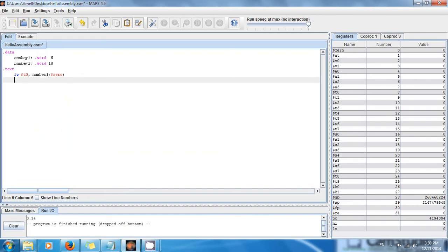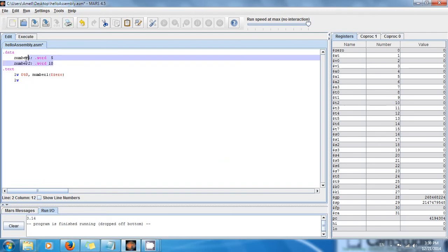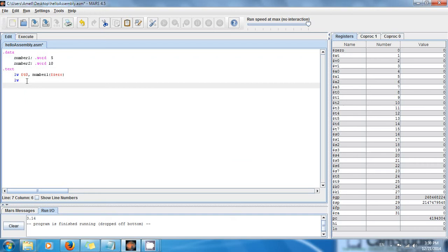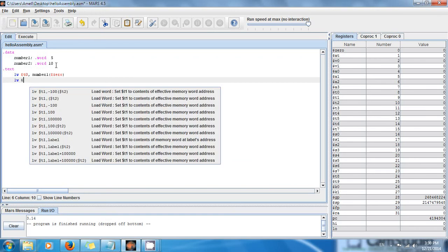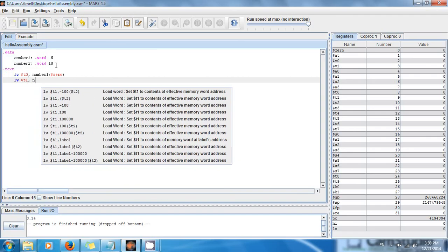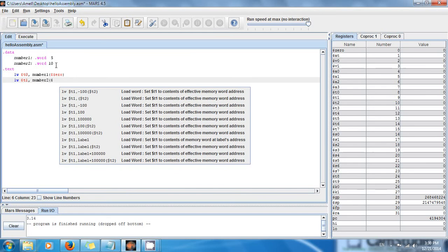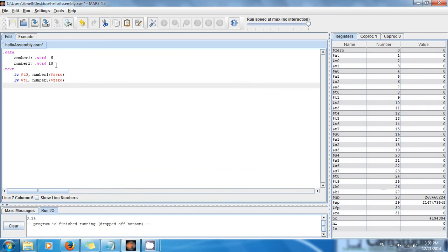Now I want to load the second number from memory. I'm just moving the values from memory to registers, so I want to move the second number to the register t1. So number2, dollar sign zero.